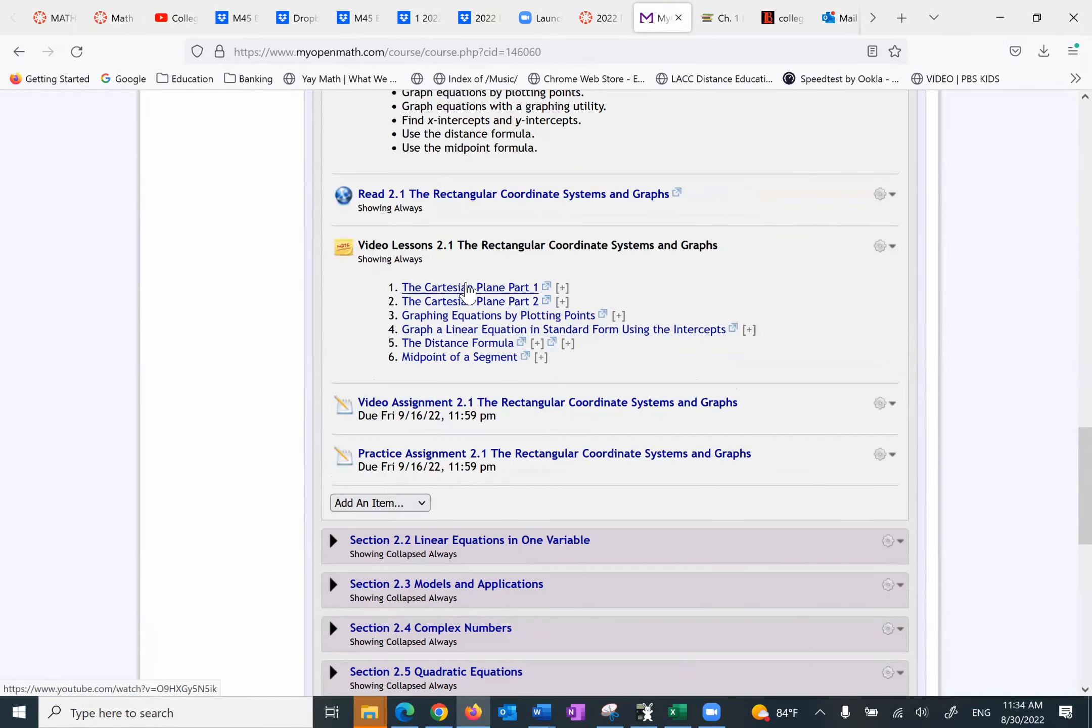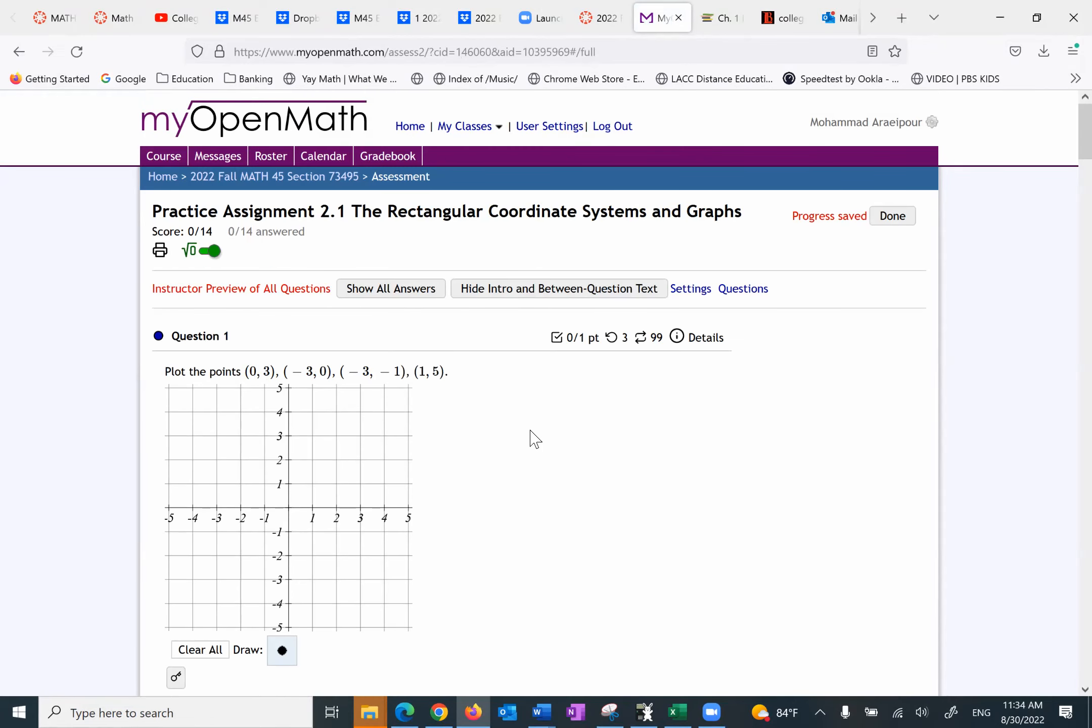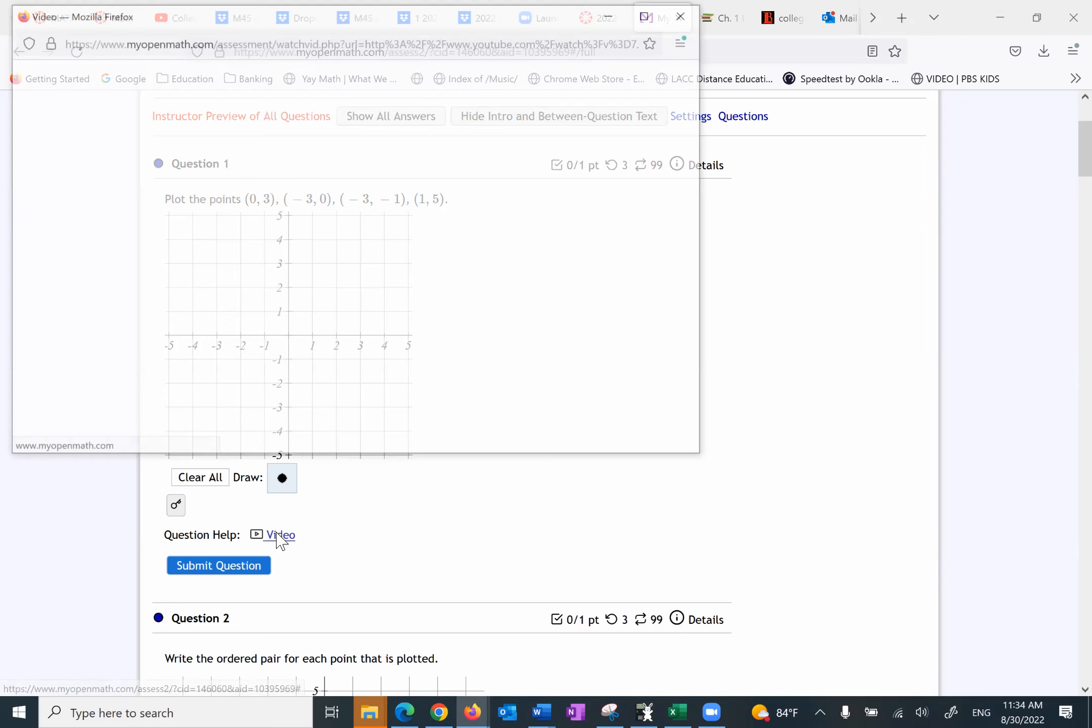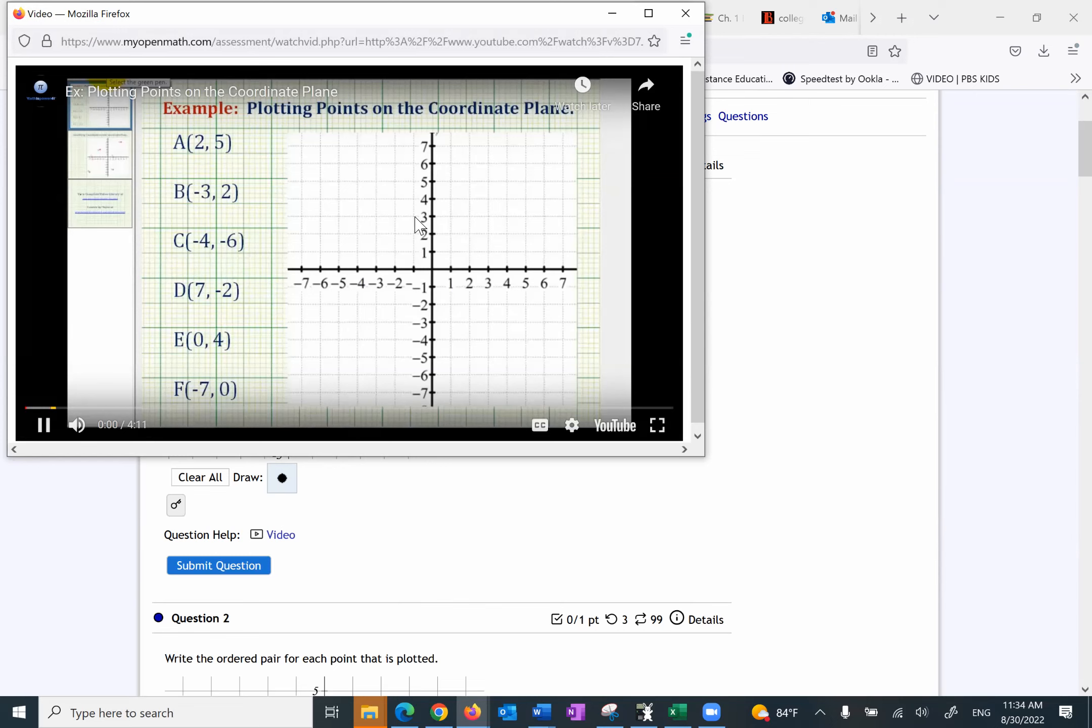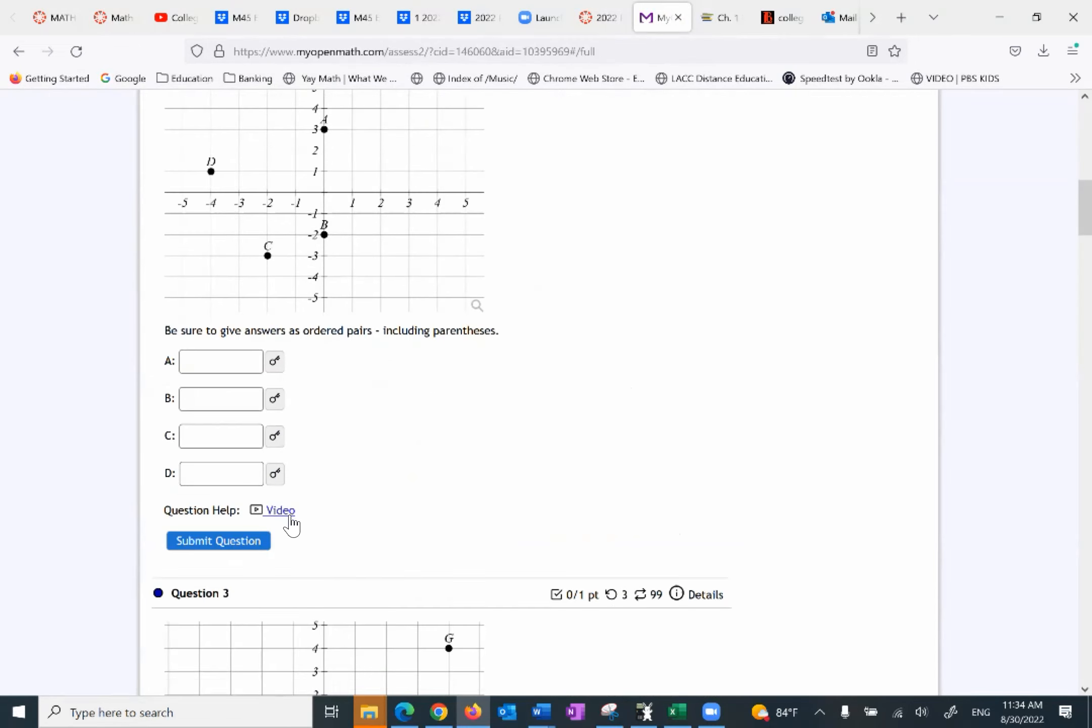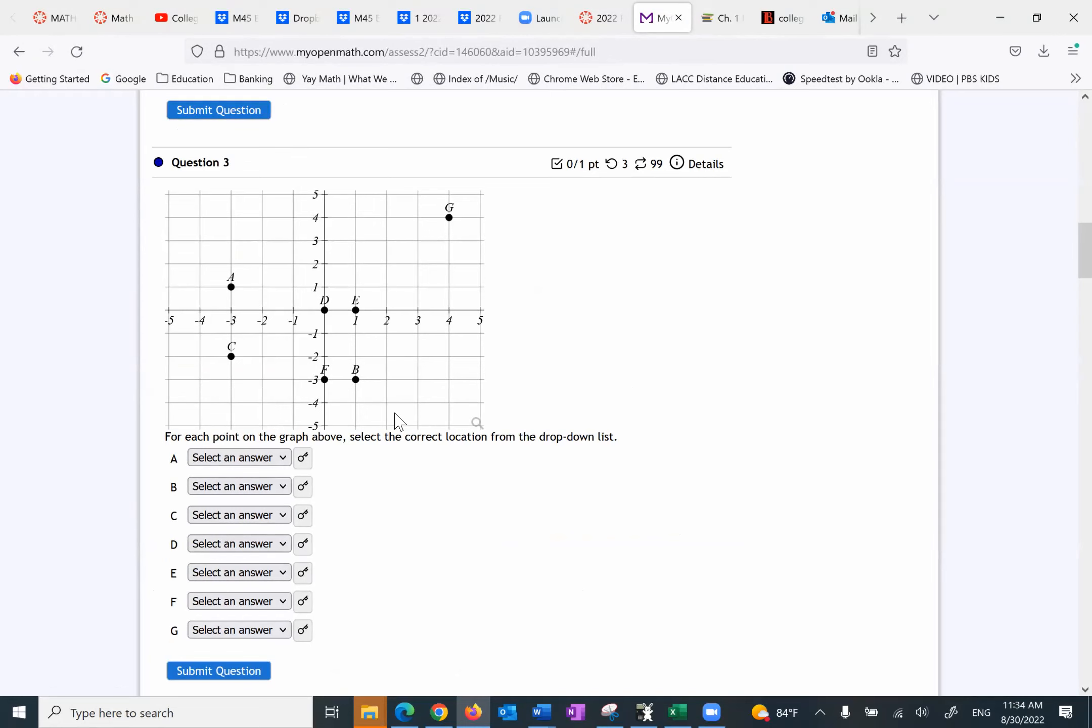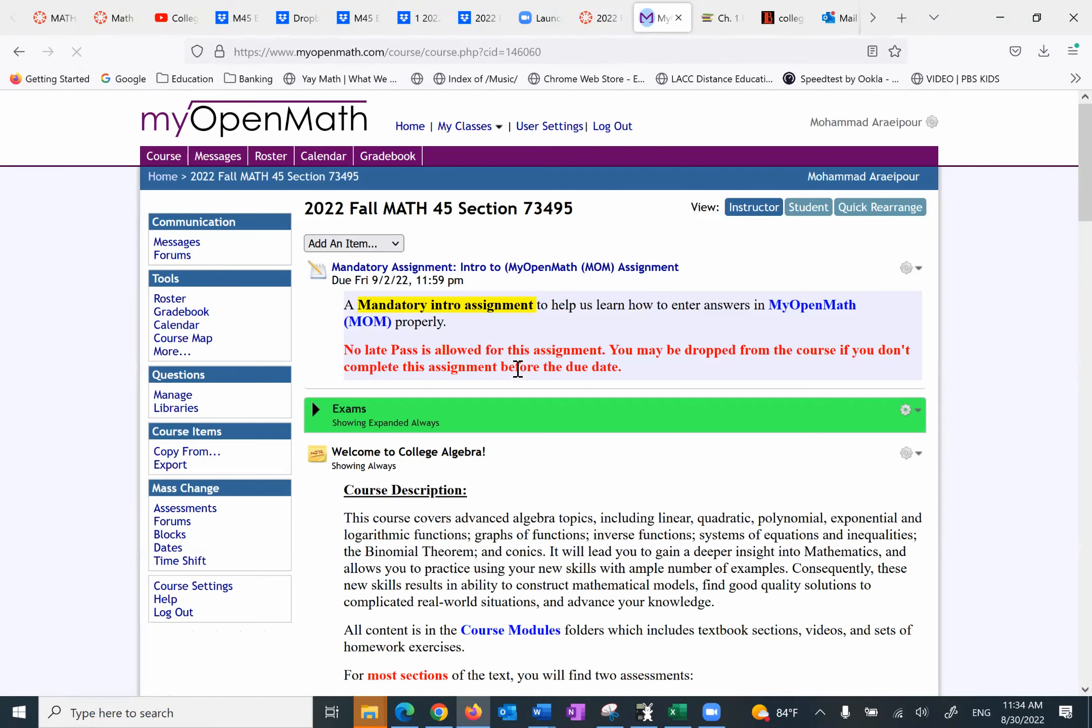So I would watch these videos. Then I would do the video assignment. And then this practice assignment. Notice what happens here. When you want to do this, some of these assignments, for example, the first one, it also has a video. In order to plot points on the coordinate plane... Okay. The second one also has a video. But the third one doesn't have a video. So some of them have videos. So to quickly recap.